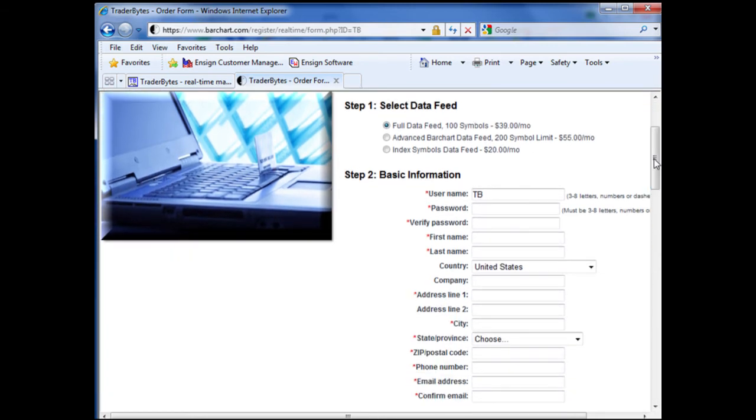Once you select your data feed, you will need to enter your basic information, such as your username, password, your contact information, and your email address.